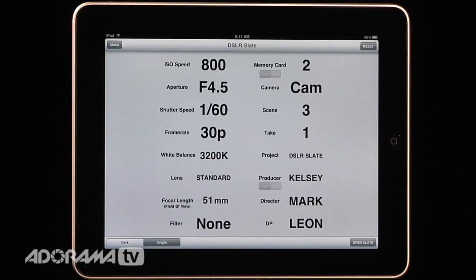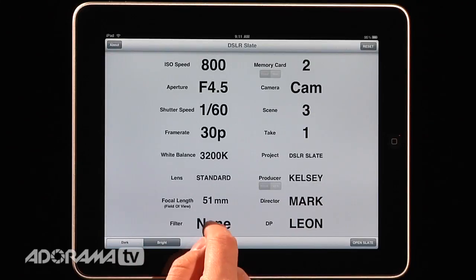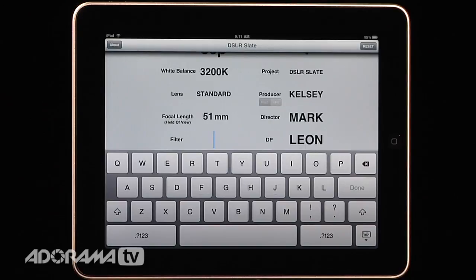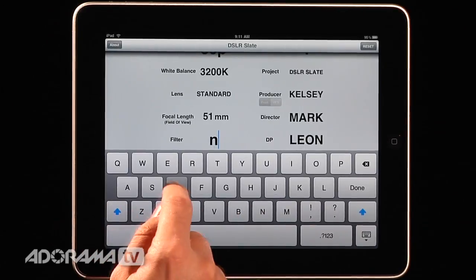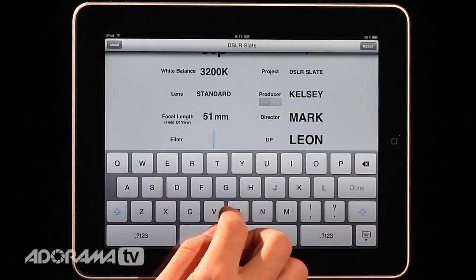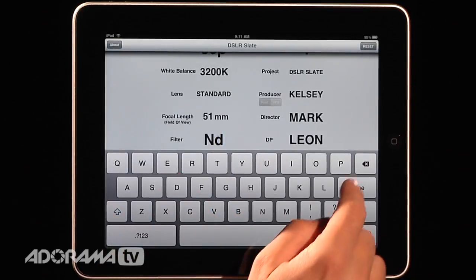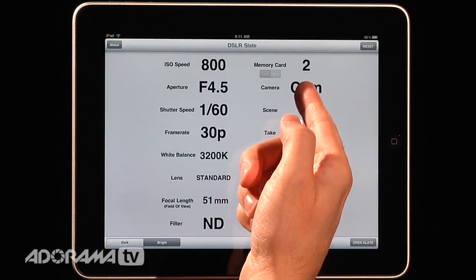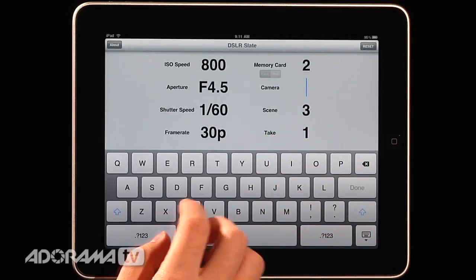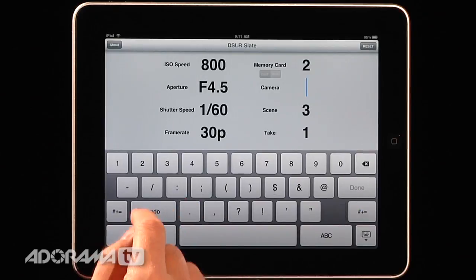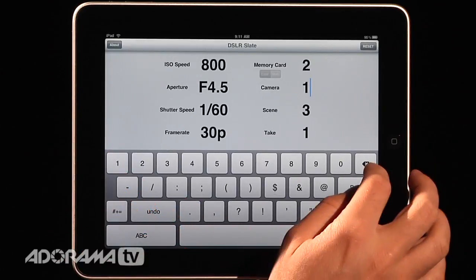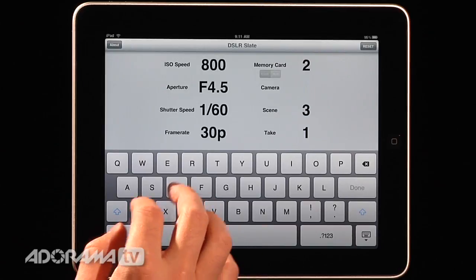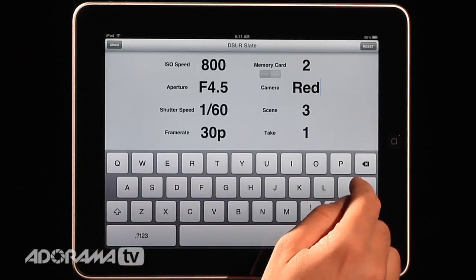You can talk about what lens you're using — so you might have a Nikon lens on a depth of field adapter, something like that. You set your focal length. If you have a specific filter, you can go in here and say we're using an ND filter. You can put in your camera. This just says 'cam' but I can go in here and say we have a couple cameras — camera one, or sometimes you might have a color coded system, so you could say we're using the red.